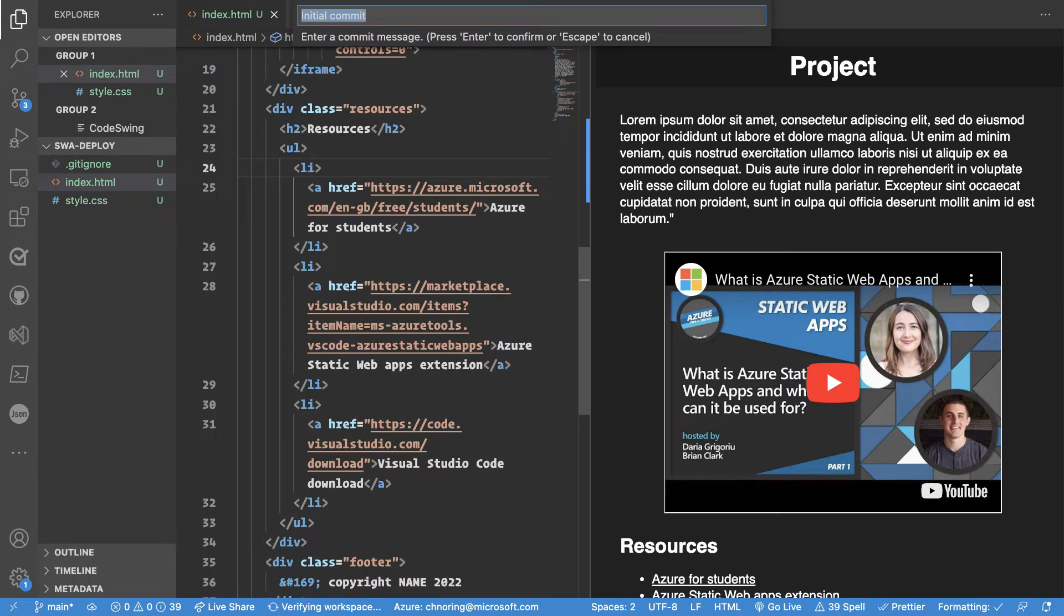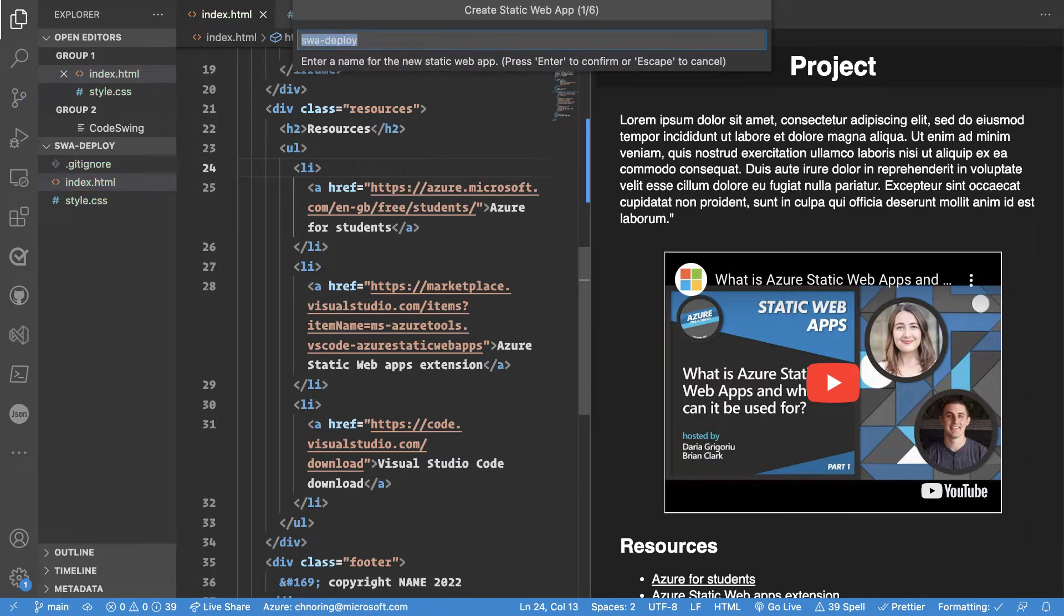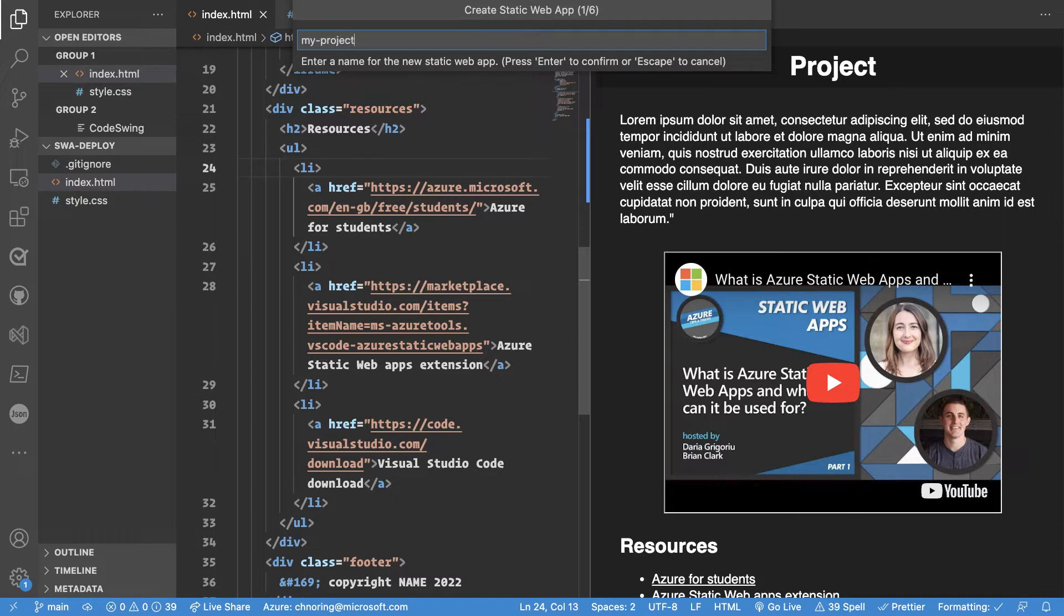At this point it's asking me to do an initial commit. I can give it a commit message. I choose to call it initial commit. At this point it's asking me for the name of the static web app. You could be calling this my project for example. No spaces are allowed so if you need it to be several words you can use a dash in between. I'm calling it my project.